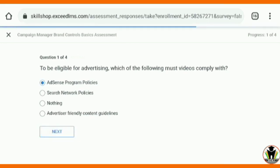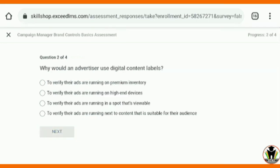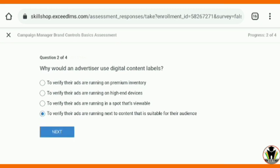Now we are going to the next question. The second question is: why would an advertiser use digital content labels? The fourth option is correct: to verify their ads are running next to content that is suitable for their audience.